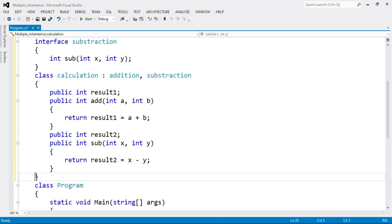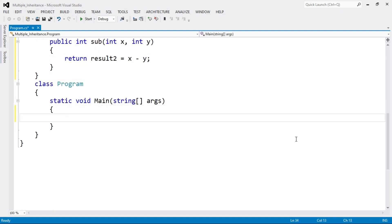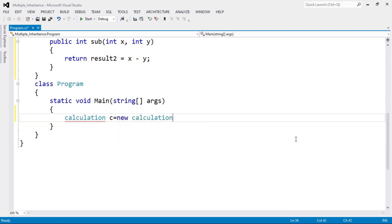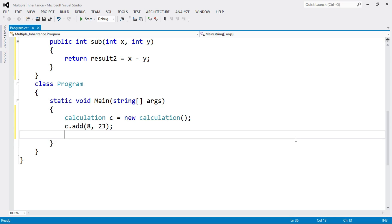Now let's move to the main function, where actual program execution starts. First, create an object of the derived class — the only derived class is Calculation. Create the object: class name, object name, equals new class name. Here the object name is c. Call the add method with parameters a = 8 and b = 23. Then call the sub method — c.sub — and pass x = 25 and y = 8.